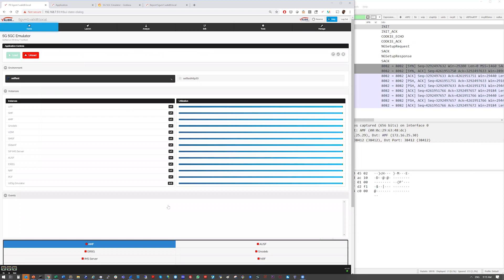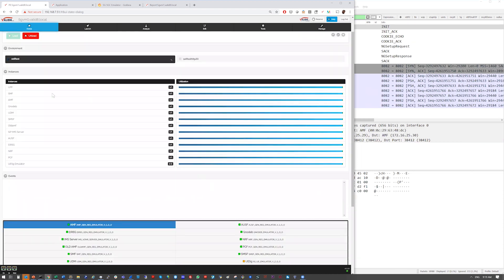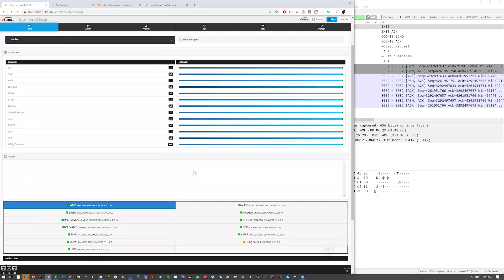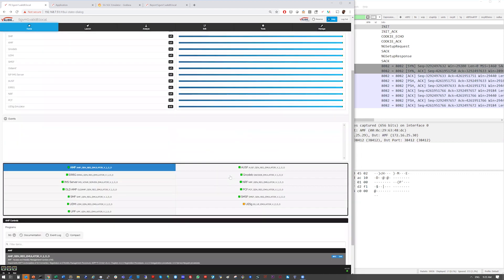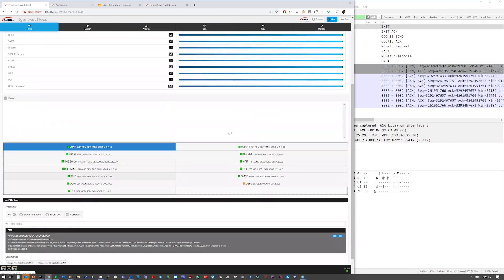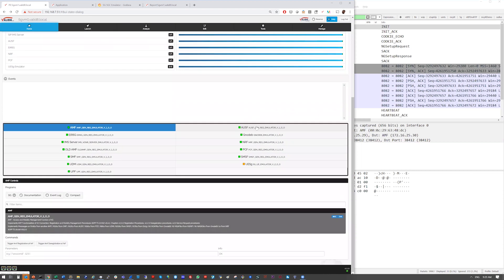you can see the different applications - UPF, GnodeB, UE, IMS server, and so on. And each one of these are represented here with a little green LED showing that it's active and running.